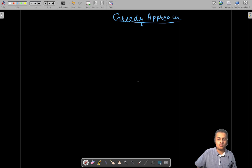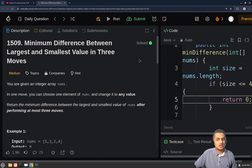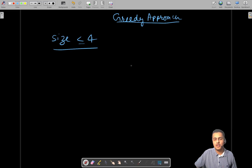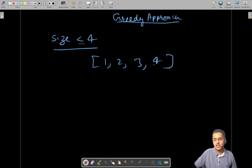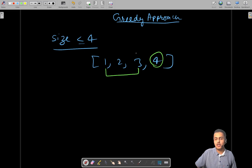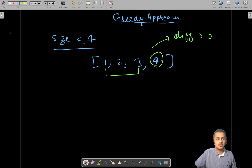For the greedy approach, we need to make a couple of observations. The very first observation is: if the size of the array is less than or equal to four, then you can use your three moves to make all the array elements equal. For example, if the array was [1, 2, 3, 4], you can pick any element like four and make all the rest equal to four. The minimum difference between the maximum and minimum values will be zero in this case.